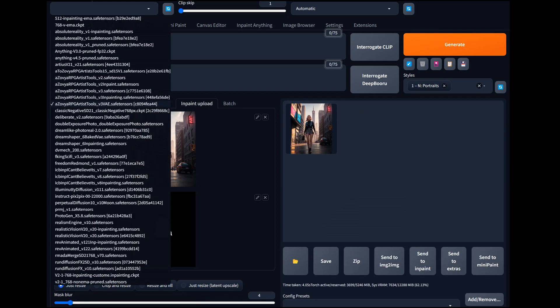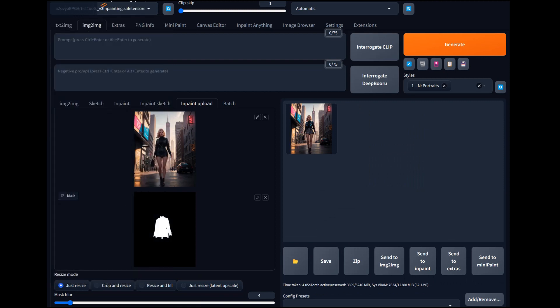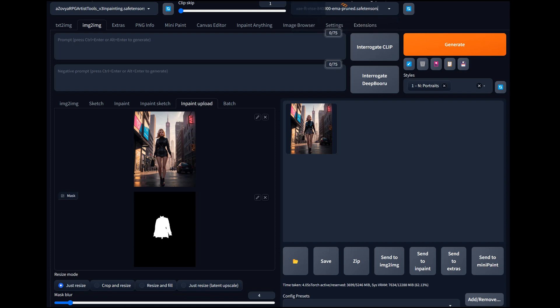We do need to switch this over to an inpainting model or else it'll just look funny. Let's go to the v3 inpainting model for the same checkpoint. This one does not have VAE baked in, so I want to make sure colors are correct — we're going to select the VAE ft-mse-840000. You can get these VAEs either on the CivitAI page for that checkpoint or on Hugging Face.